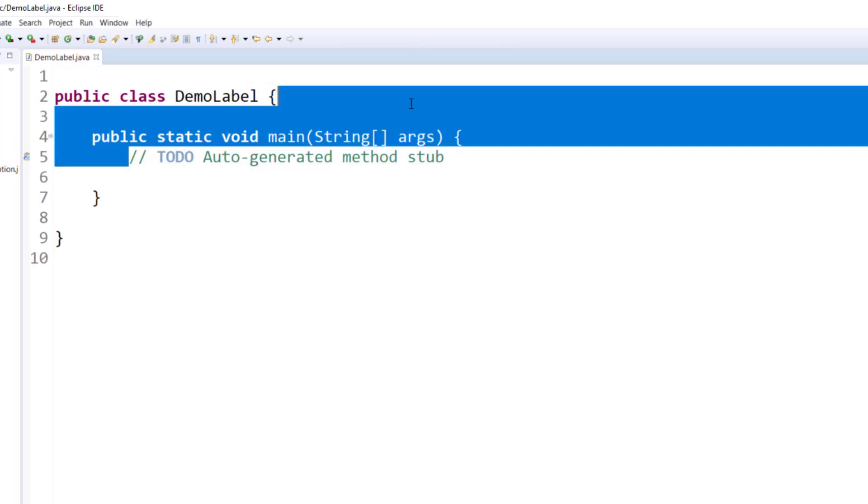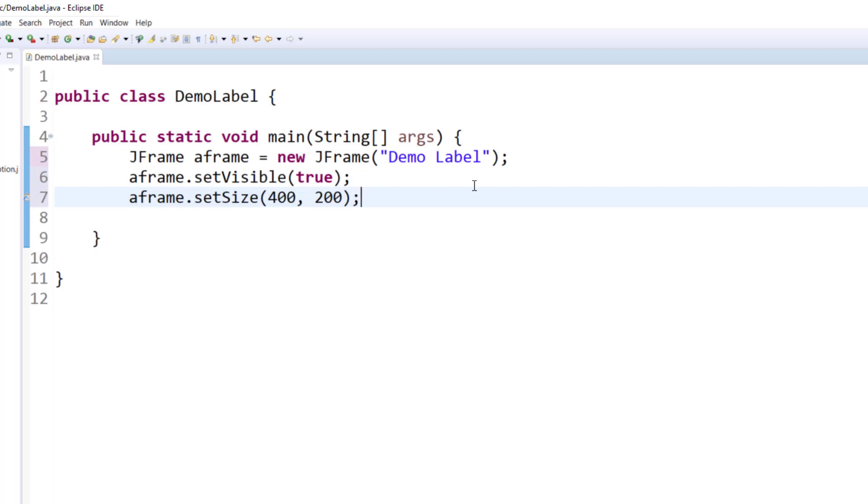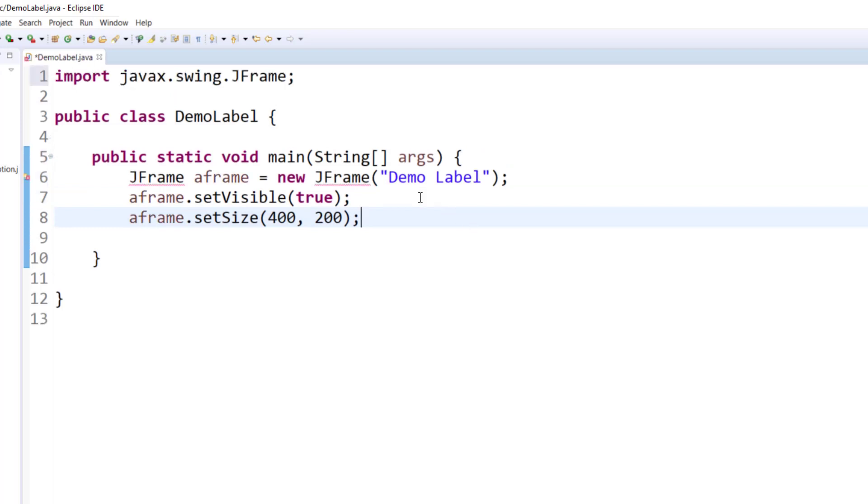Now this code is very similar to what you have already written. You can even copy paste that code from your previous example and maybe make some basic modifications. We are creating an instance of JFrame type, making it visible, and setting its size.